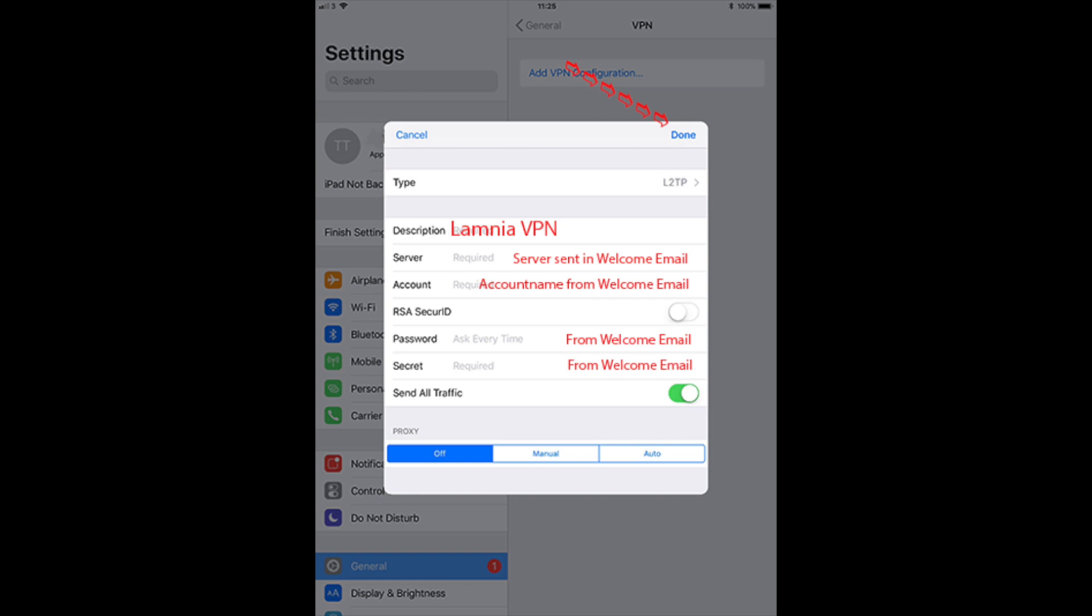Now we are going to send you all these details in your welcome email when you sign up or sign up for a free trial. So in your server, put in the welcome email account, etc. Leave all the settings as they are on this screen and then click done.